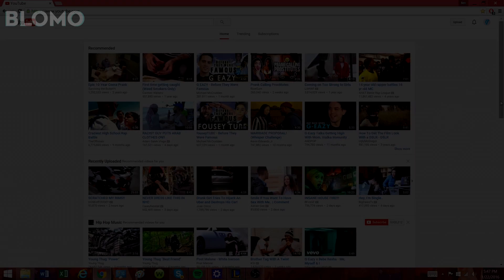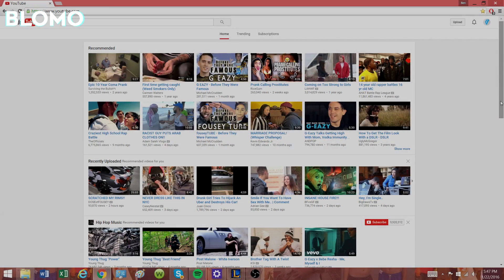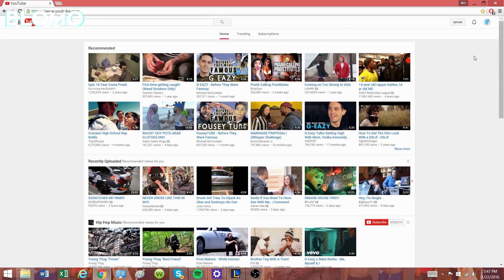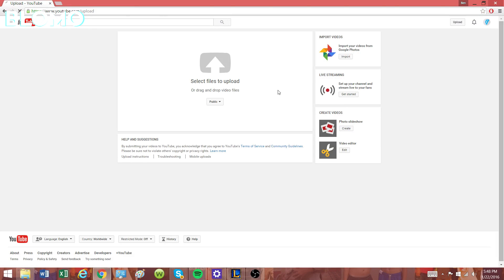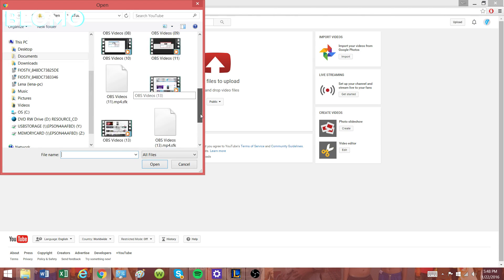What is up guys, it is your boy Bloomer here and today I'm going to show you guys how to add music to your video using YouTube editor. First, what you want to do is have a pre-recorded video — a video that you've already recorded — and you want to choose that video that you want to edit.